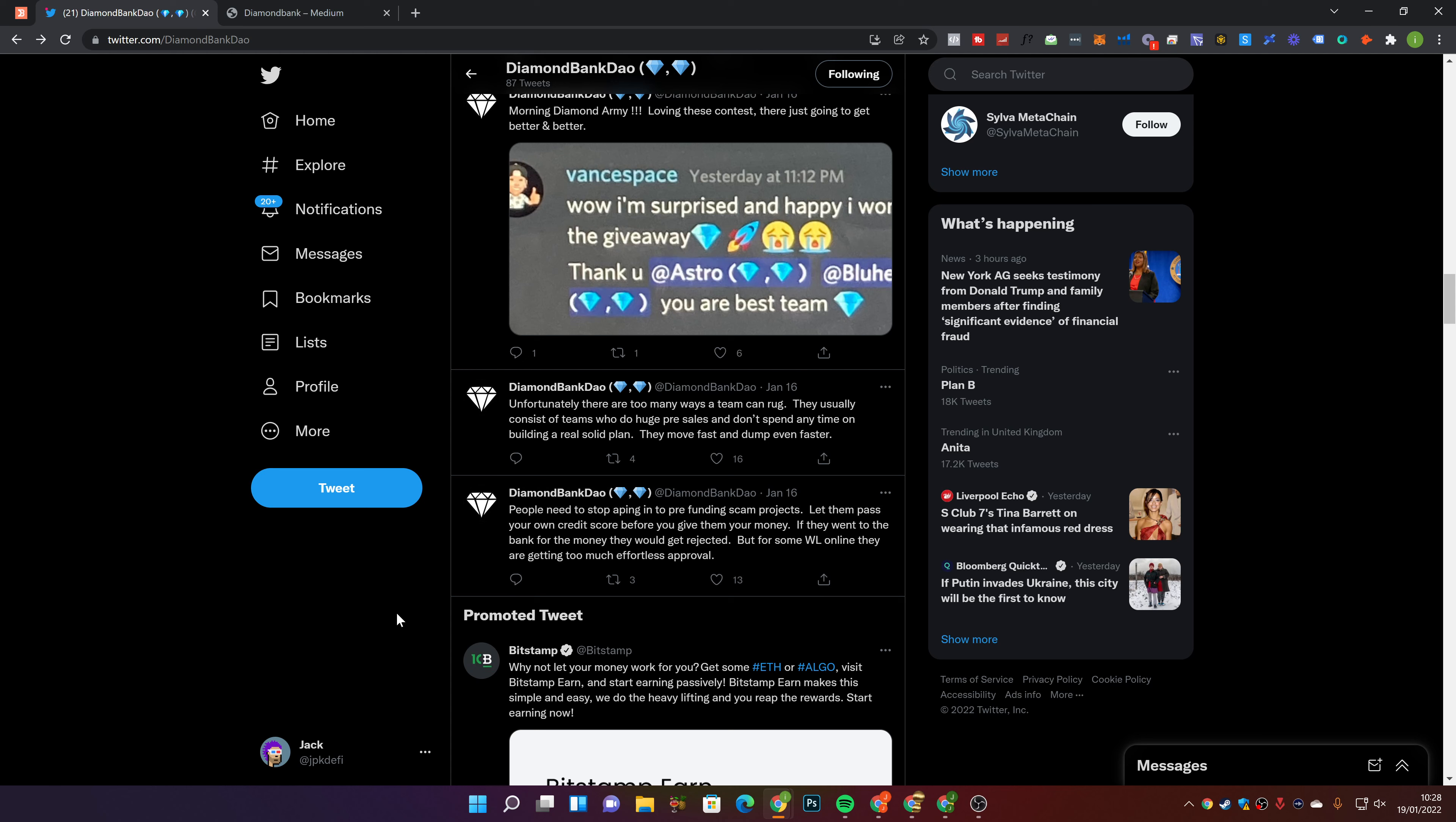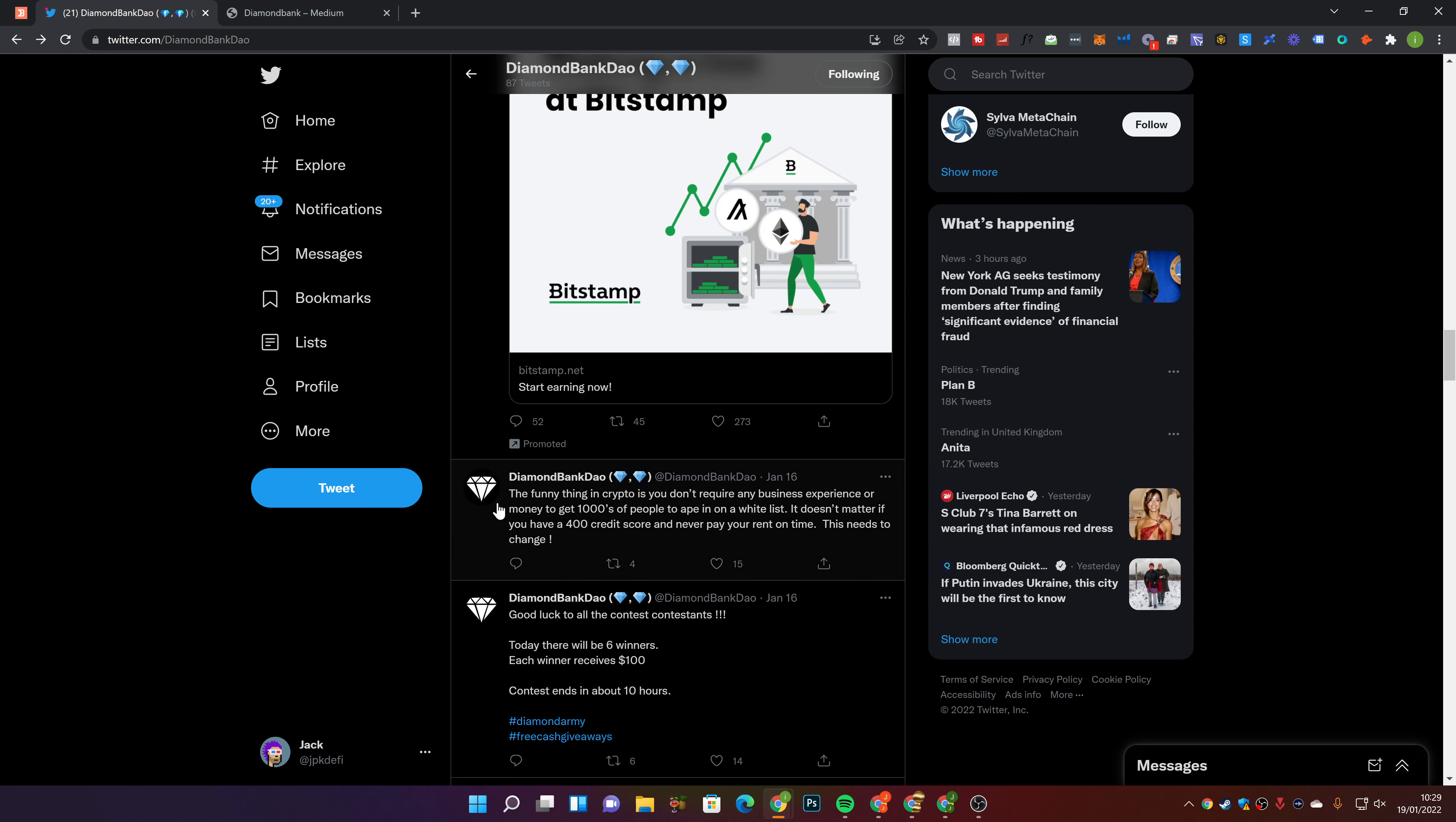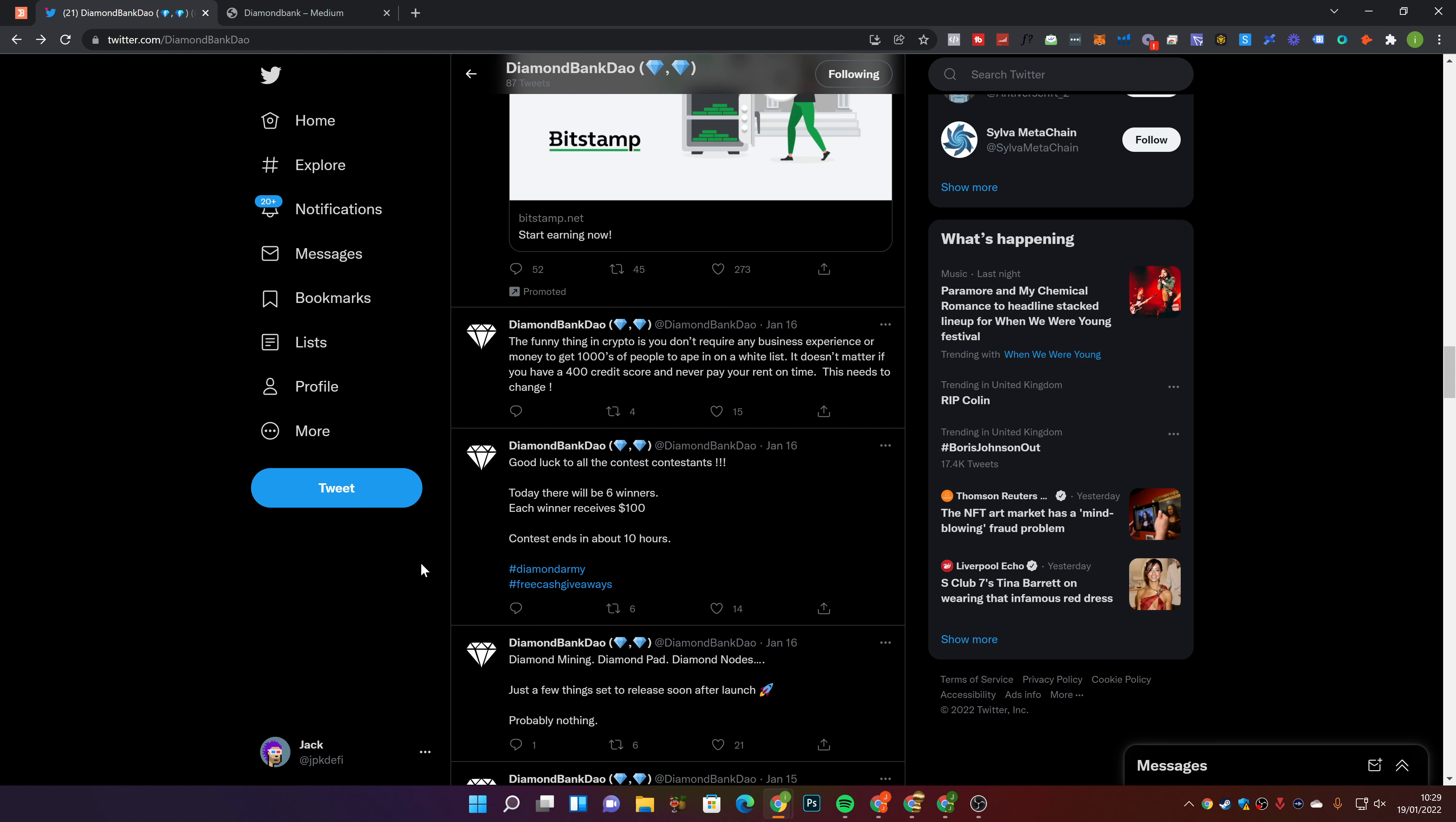Unfortunately, there are too many ways a team can rug. They usually consist of teams who do huge pre-sales and don't spend any time on building a real solid plan. People need to stop aping into pre-funding scam projects. Let them pass your own credit score before you give them any of your money. I do agree there. I agree with what they're saying. You guys know I've mentioned many times to have your own checklist of things that you look for in a project.